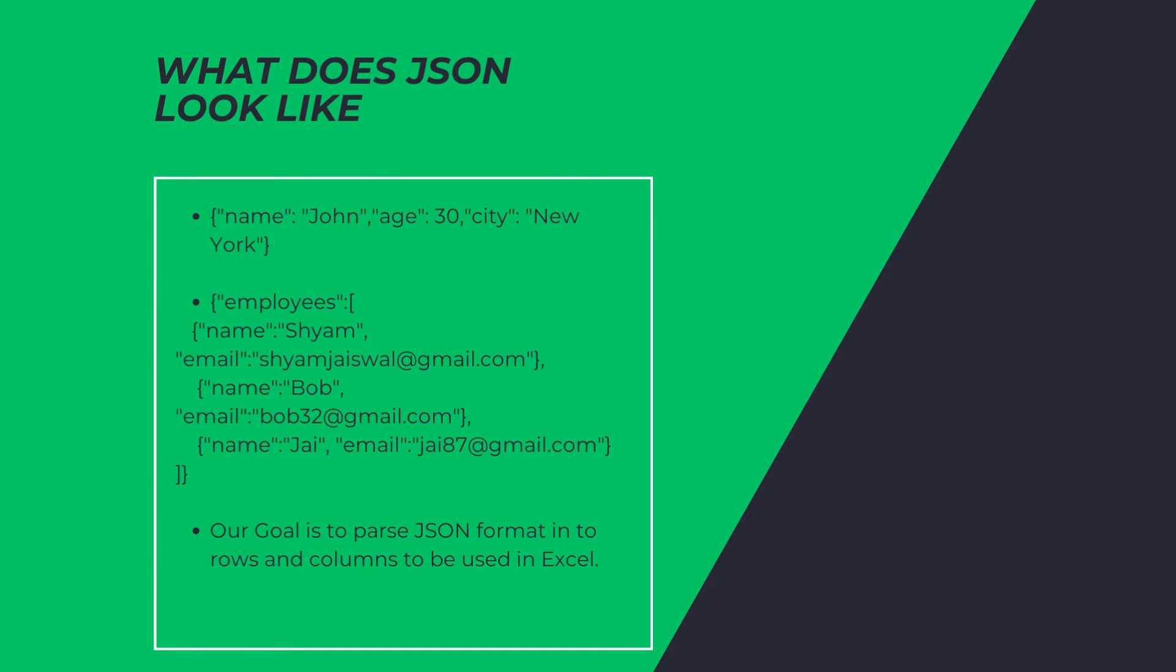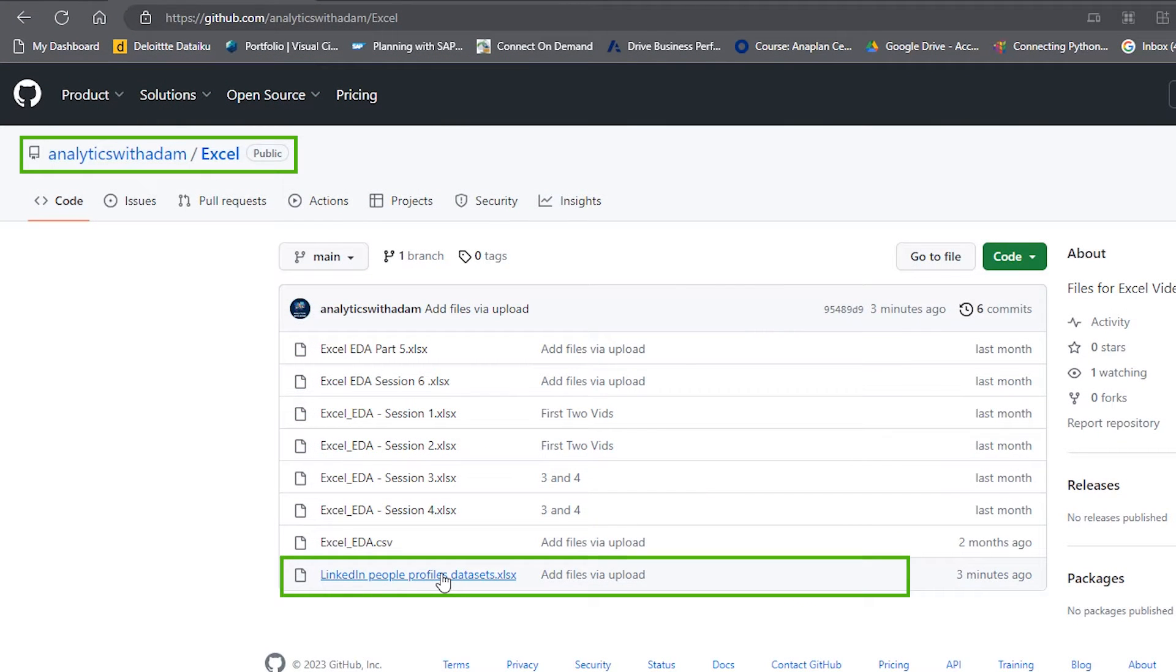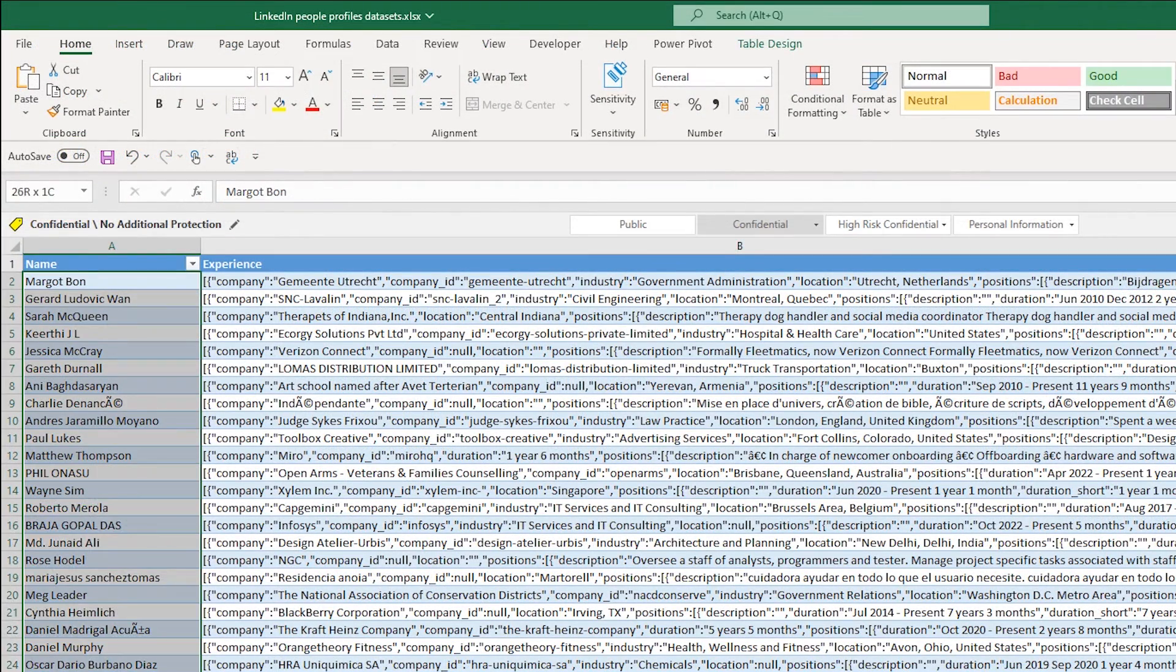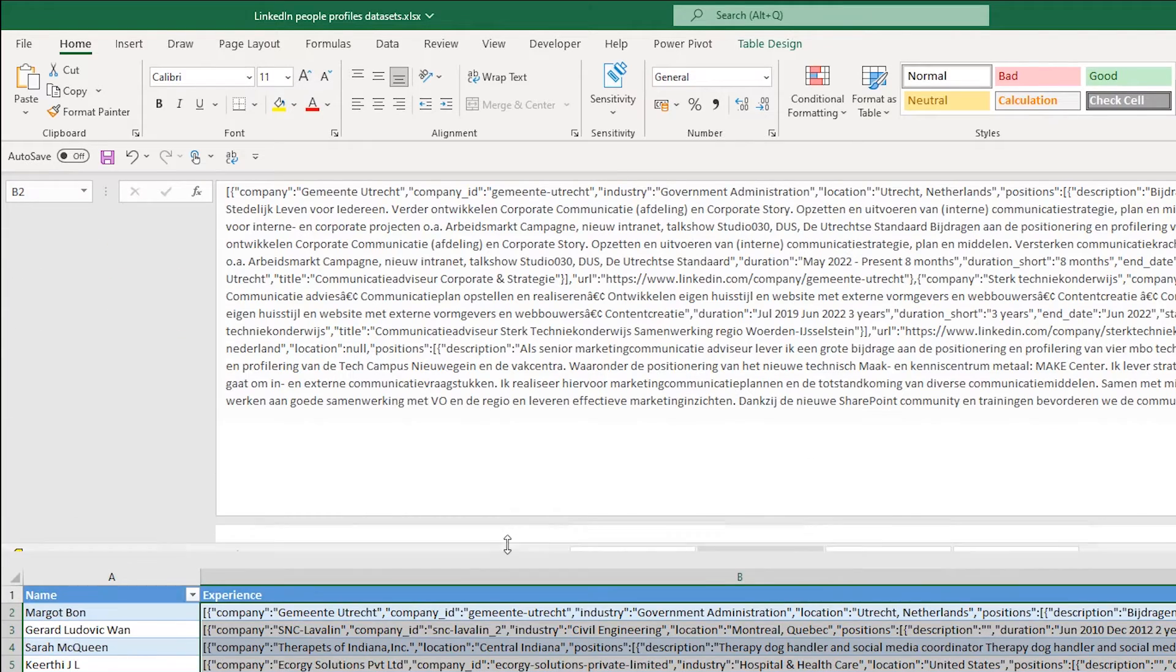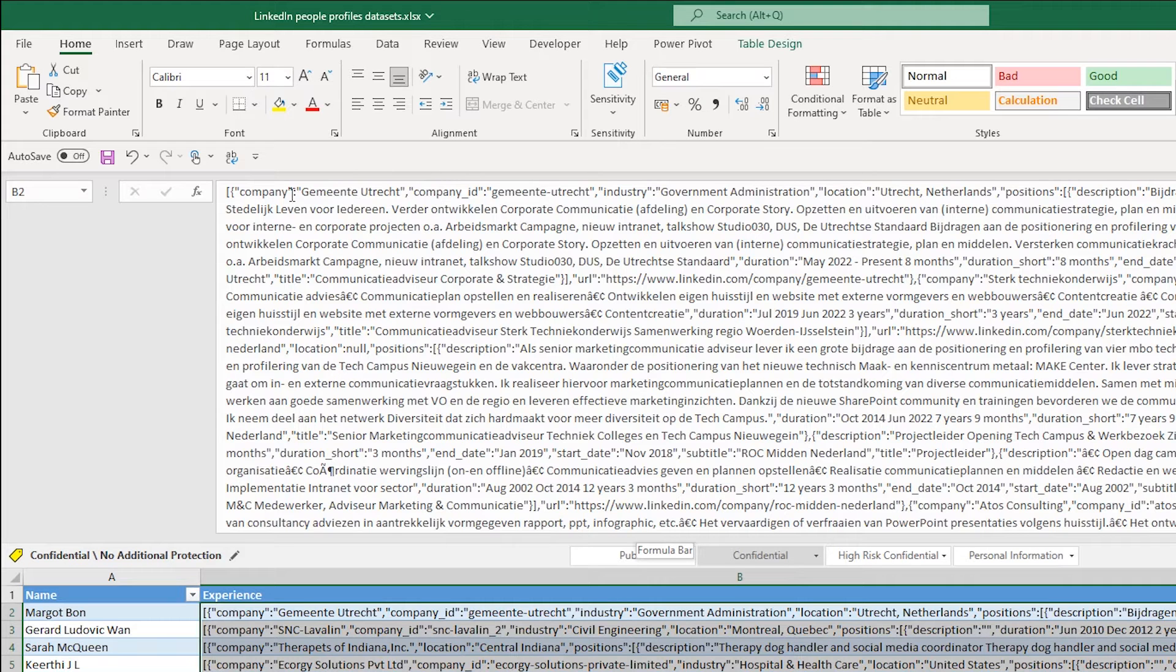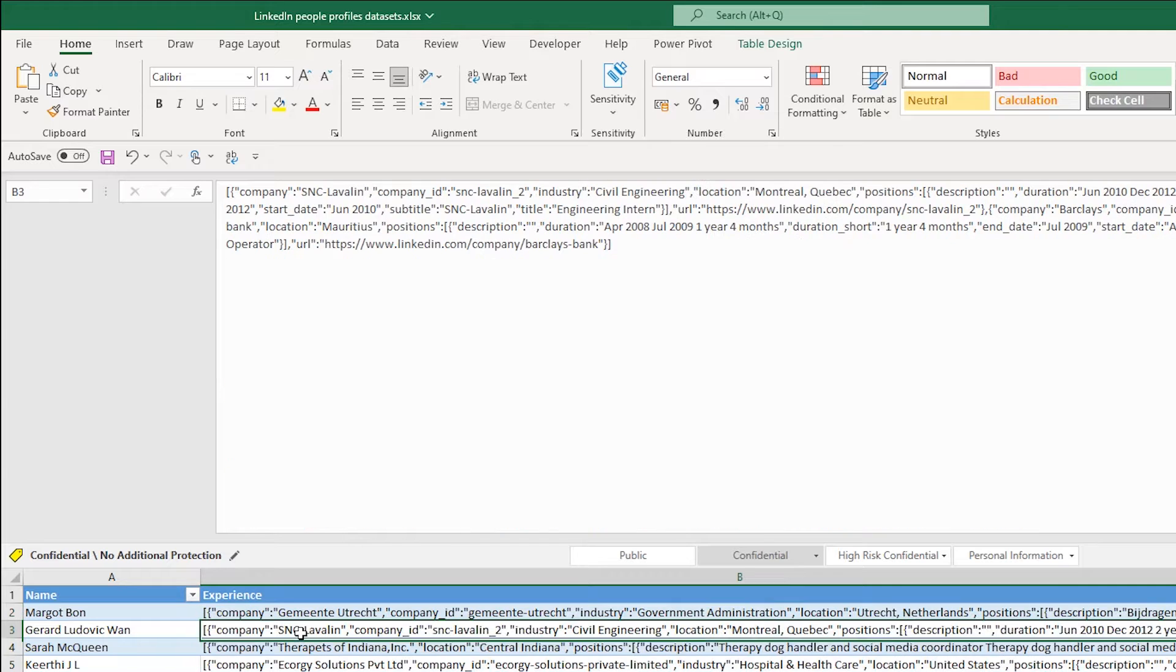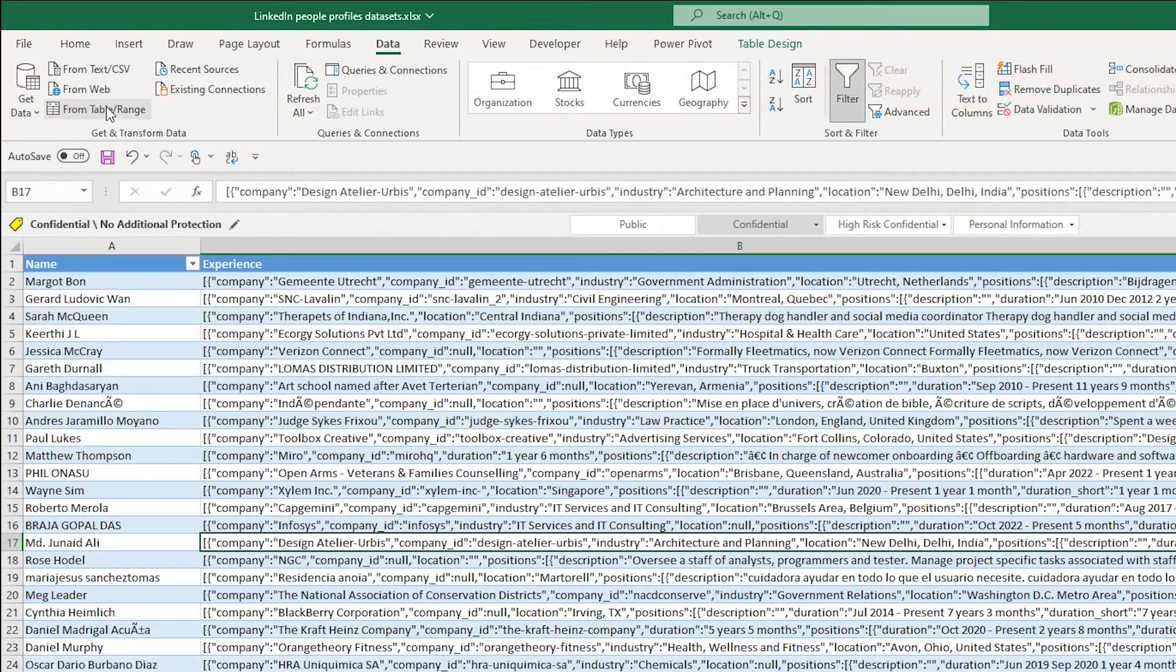The data set we're going to be using today is in GitHub, Analytics with Adam slash Excel, and then LinkedIn profile data set. This is what it looks like. So there's a name and there's a JSON. And the JSON has the experience of somebody from LinkedIn. So we've got company and every single job is within a company. And within company, there is another kind of embedded list, which is their roles within that company.